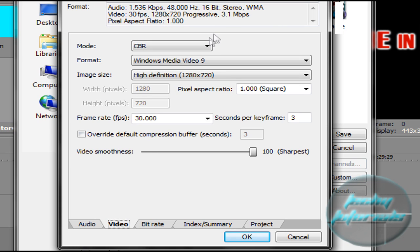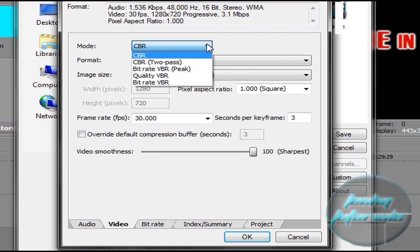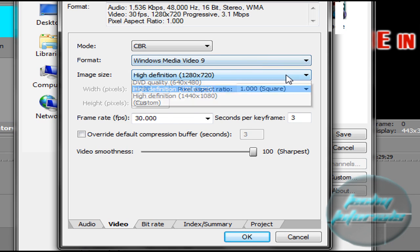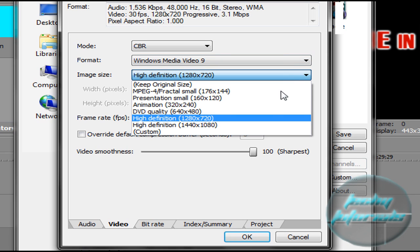Video Mode CBR yet again, Format Windows Media Video 9, Image Size High Definition 1280×720—that's the widescreen.